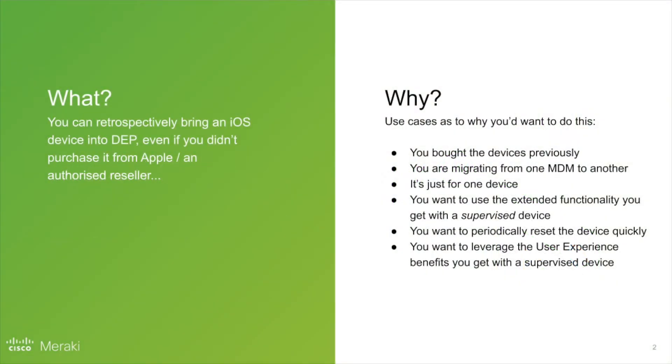So why would you want to do this? Well, you might already have the devices. You might be migrating from one MDM to another. You might want to use some of the extended functionality that you get with a supervised device, or you might just want to use the enhanced user experience that you get, such as the lack of application installation prompts.